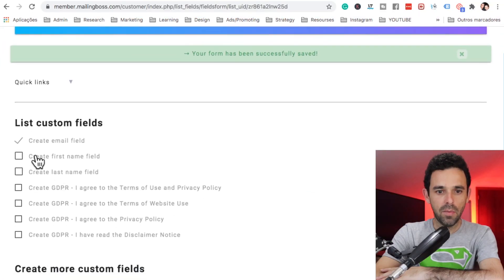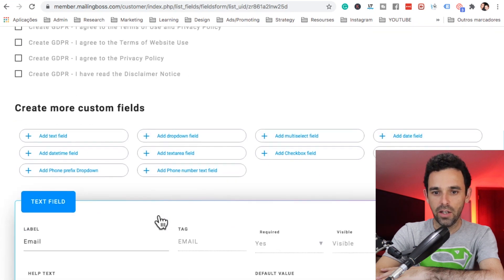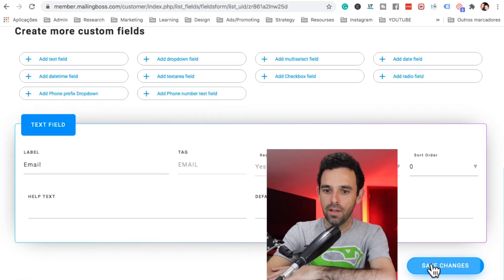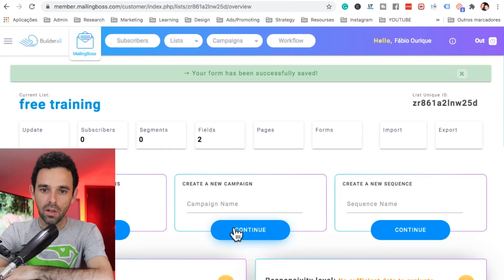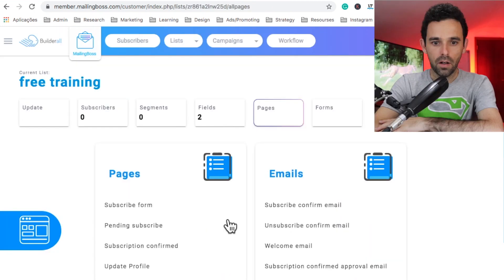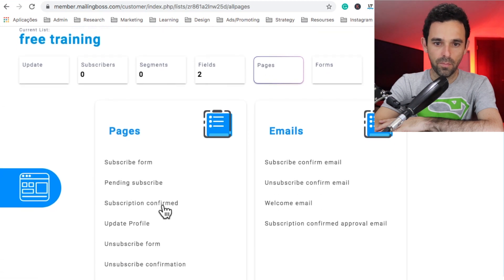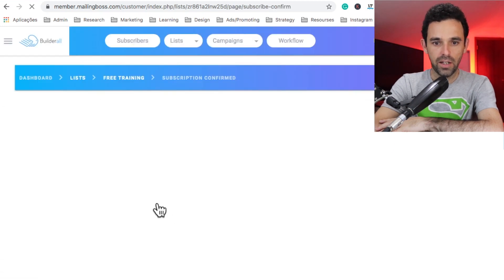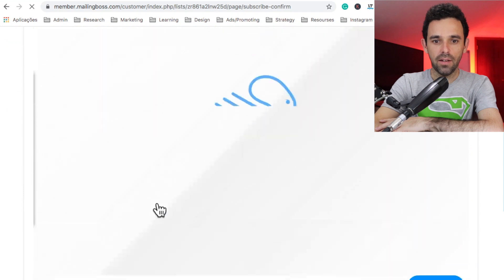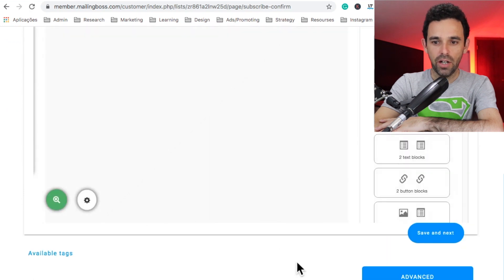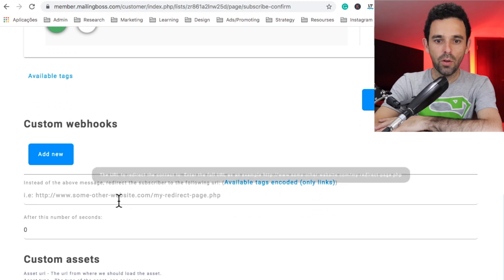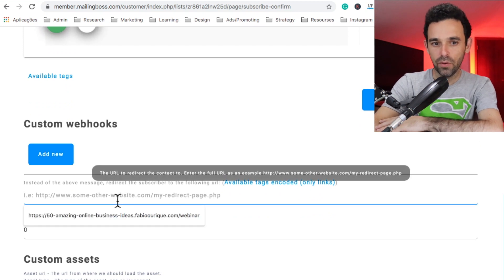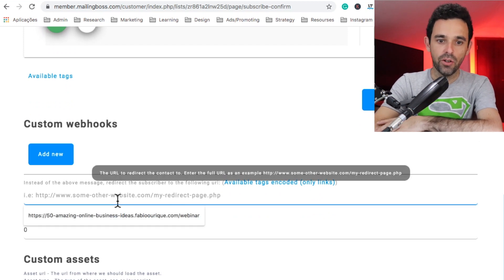Now here are the fields — I want the email and also the name. Let's click here for name and save changes. Now let's also do something else here on Pages. On the 'Subscription Confirmed' section on the left, let's click here. Once they enter their name and email, let's click 'Advance' at the bottom right.